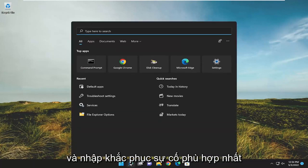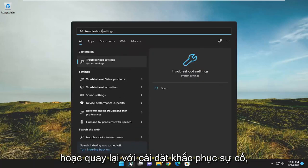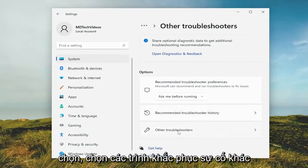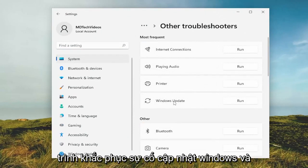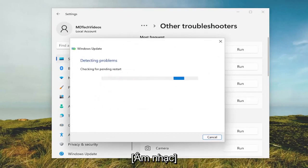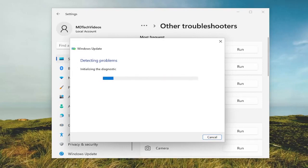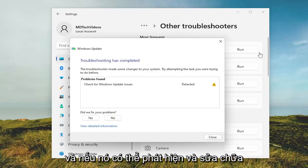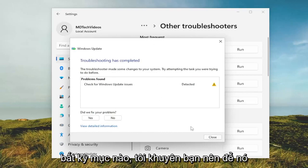The first thing I recommend doing would be to open up the search menu and type in troubleshoot. The best match will come back with troubleshoot settings — go ahead and open that up. On the right side underneath options, select other troubleshooters. Now underneath most frequent, select the Windows Update troubleshooter and click the run button that corresponds to it. If it's able to detect and repair any items, let it continue on.